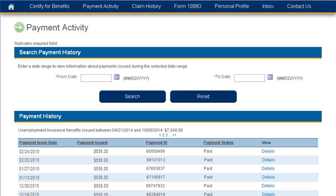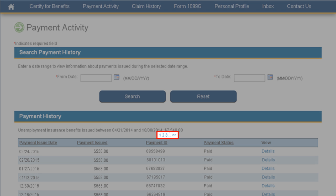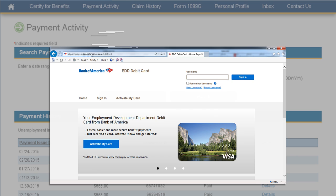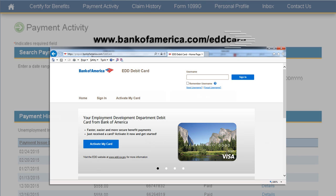Please note that you may have multiple pages of information available. If that's the case, you'll see additional page links in the Payment History section — just click on one of the numbers to be taken to that specific page. Need to know when a deposit is made to your EDD debit card, or if you have a low balance? Sign up to receive email or text alert messages at www.BankofAmerica.com/EDDcard.